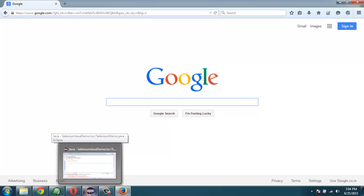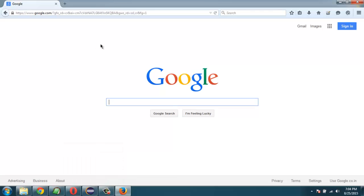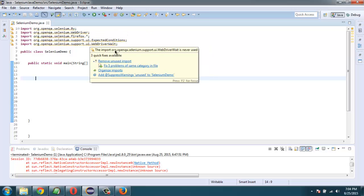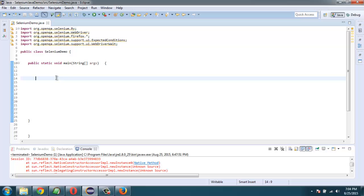Let's take a look at the code. Before that, what we are going to verify in this test is this Google title. We have imported classes like Selenium By WebDriver, Firefox, Selenium Support UI Expected Conditions, Selenium Support UI WebDriver Wait. Once you have that, let's go for WebDriver driver equals to new Firefox driver.